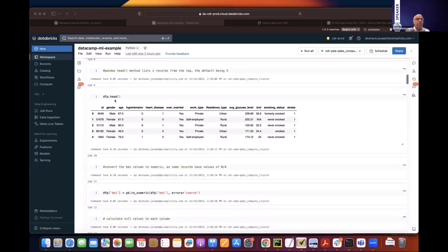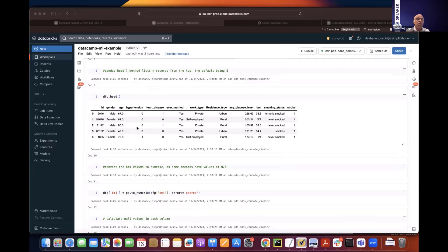Using the head method from Pandas, we list the top records to take a look at the data. Gender is a categorical variable; hypertension zero means no hypertension, one means they do, same with heart disease. For BMI, some values are NaN because that value isn't available for certain people — machine learning models can only accept numbers, so we need to handle that. Pandas has a handy method called to_numeric to convert that column into a numeric column. When converting a string to numeric, it puts a NaN value for anything it can't convert.